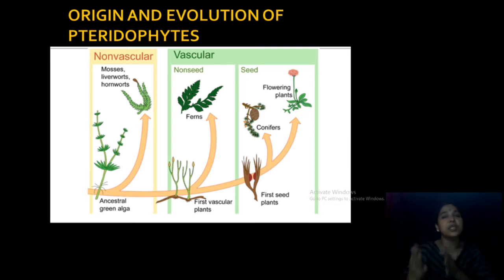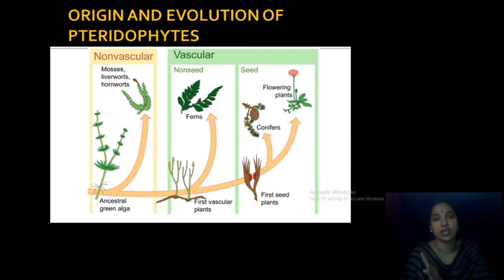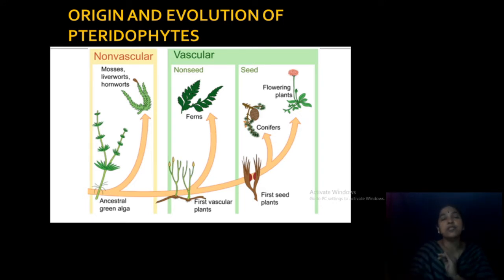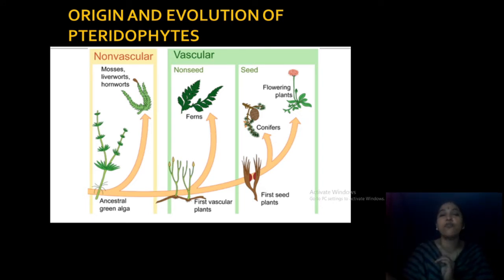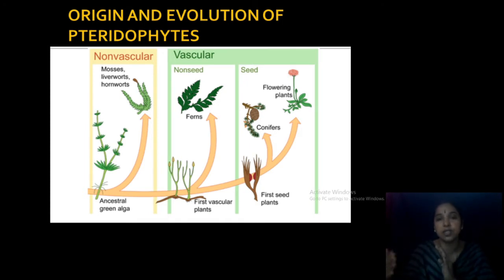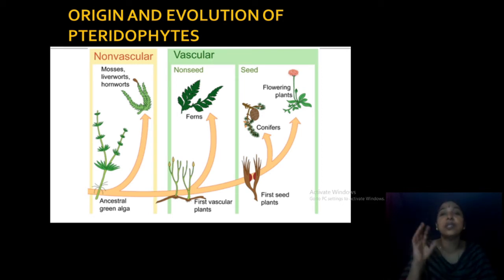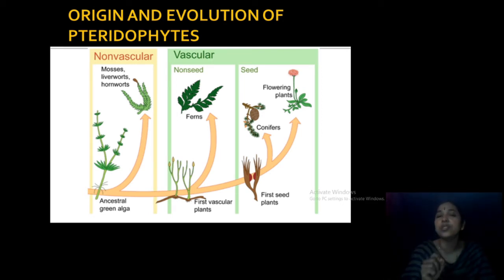From pteridophytes, the next category is gymnosperms, which you have also started to study, and from gymnosperms come the angiosperms. So this is a series of processes in which new characters are forming and developing — that is the origin and evolution. Let us now see how pteridophytes evolved.